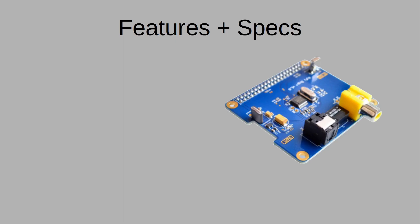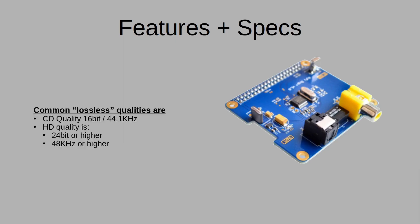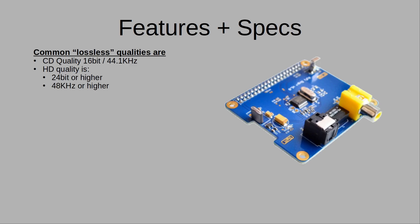So this is a clone of a more expensive HiFi Berry Digi hat. This clone you can buy for about $15 US dollars on AliExpress. Hat stands for hardware attached on top and they go on top of Raspberry Pi's.